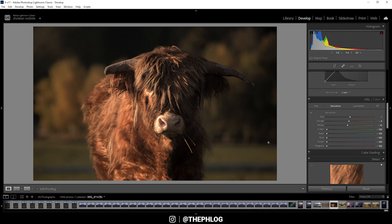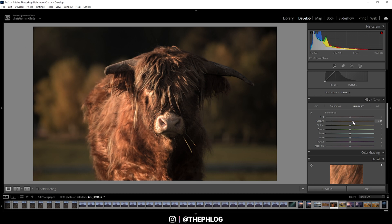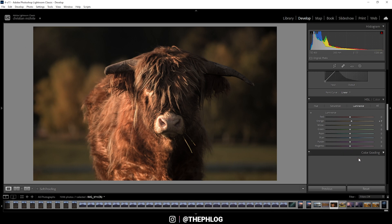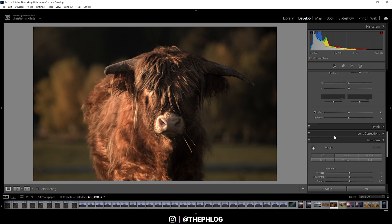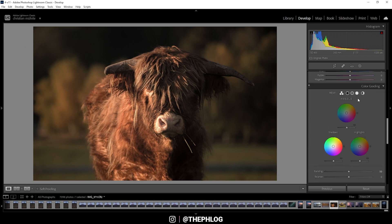I also don't think I need to change the luminance. Again, I could play around with the orange luminance, making the animal a little brighter. Well, maybe let's add a little bit, but I really don't want to overdo it.